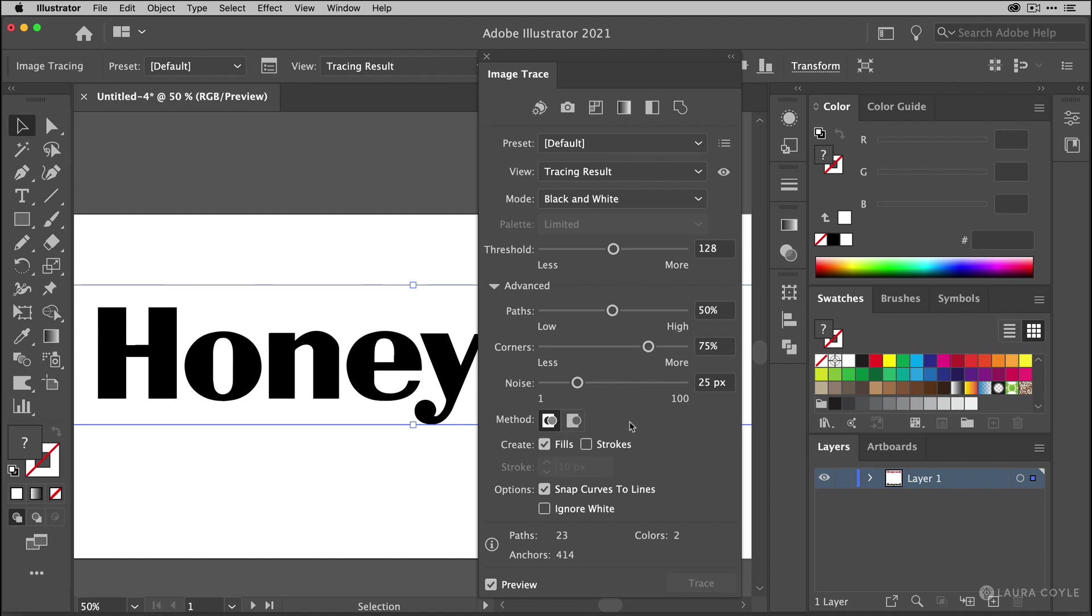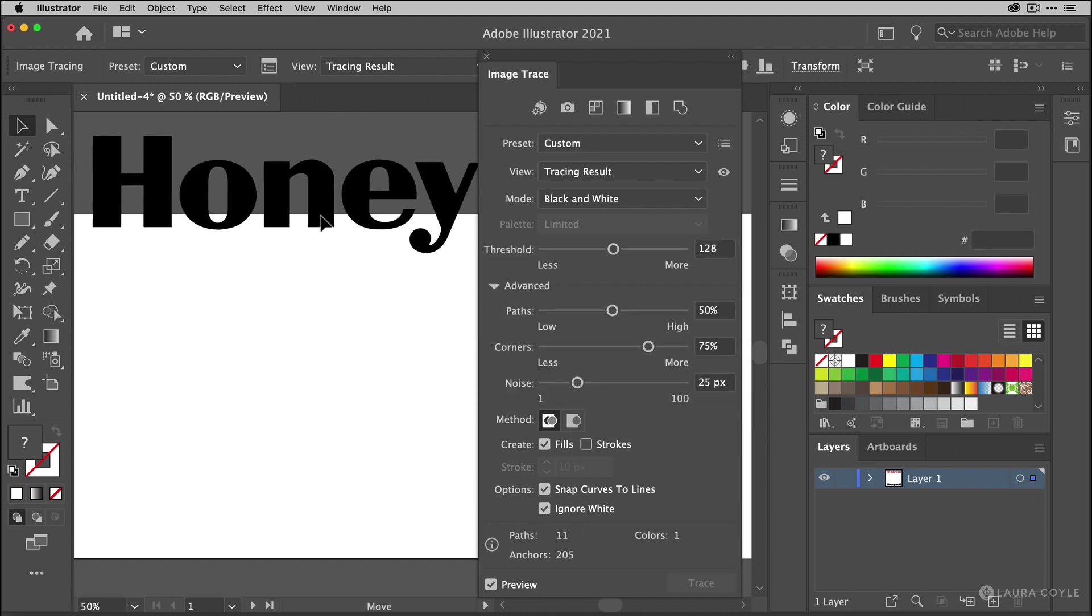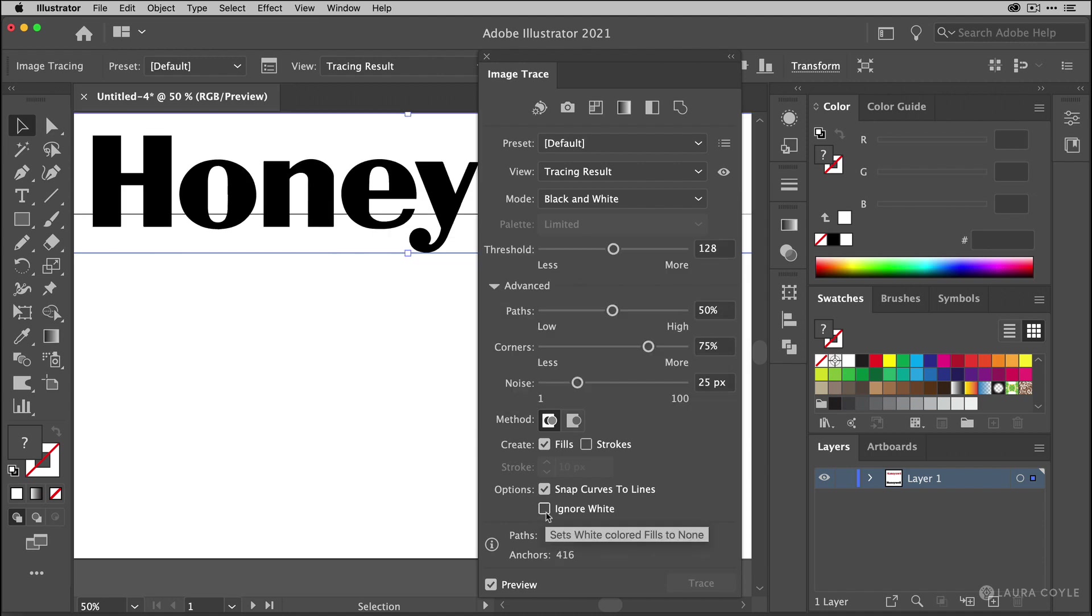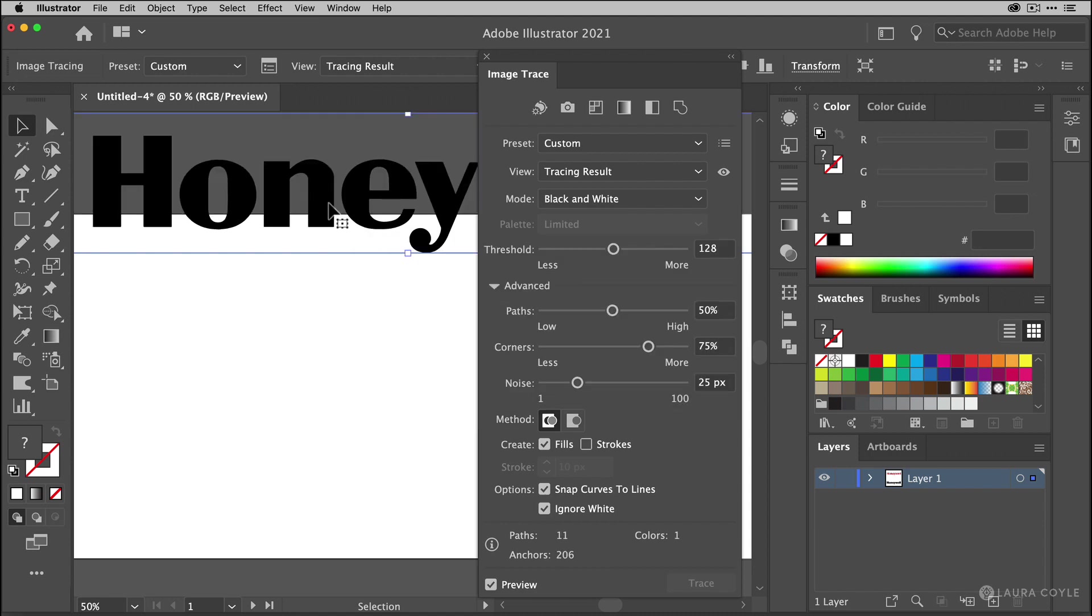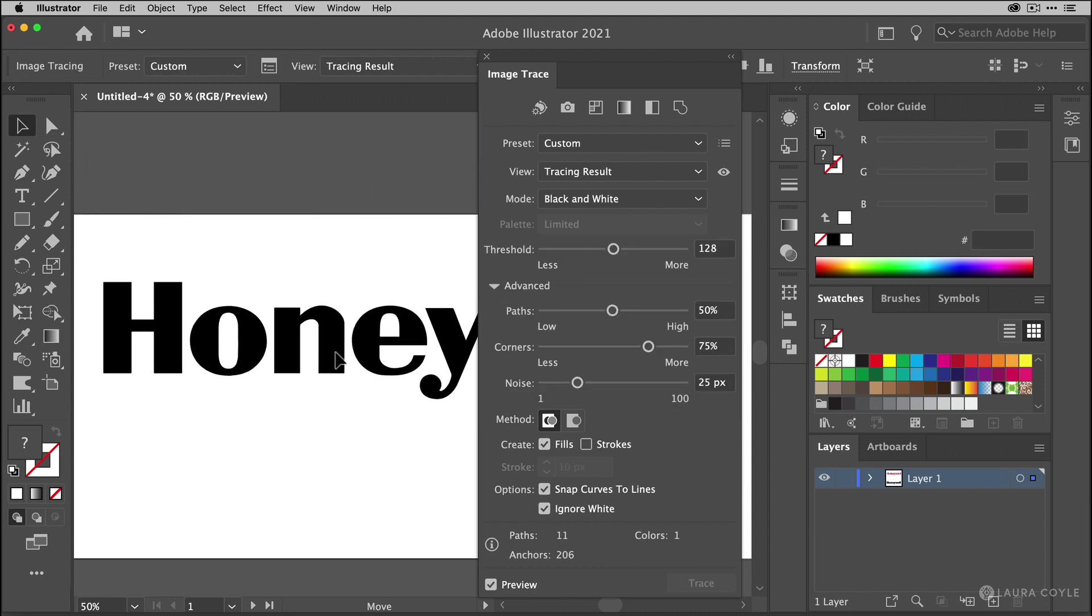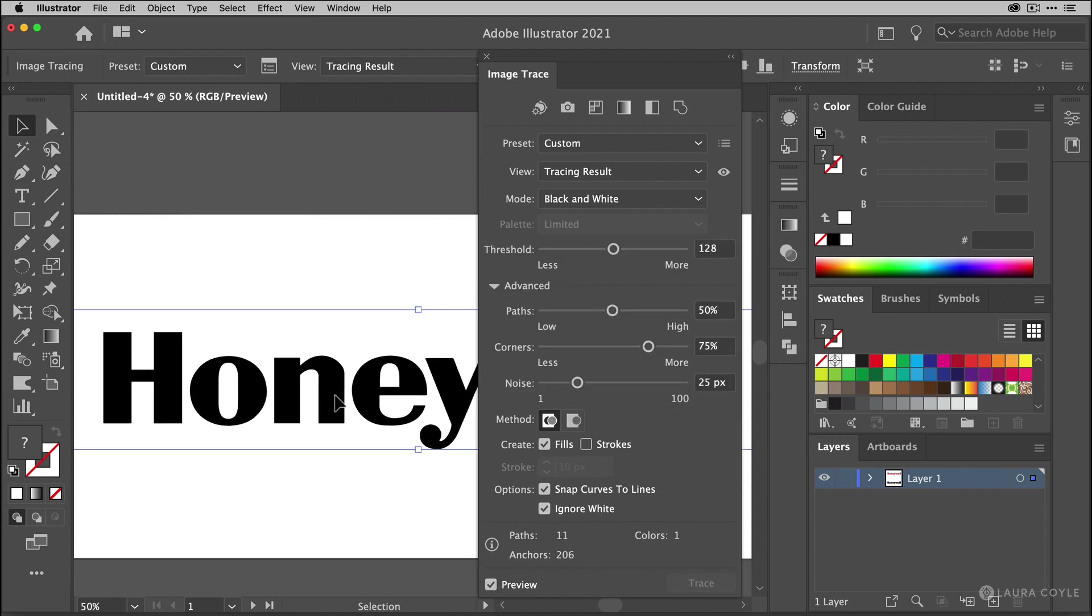But one setting that I definitely want to change is right here. Ignore white. When I check this what it's going to do is make the white background not visible. If I move this up you can see that now. So ignore white does exactly that. It doesn't trace the white areas in the logo. And that saves me from having to ungroup and go in and edit things later.